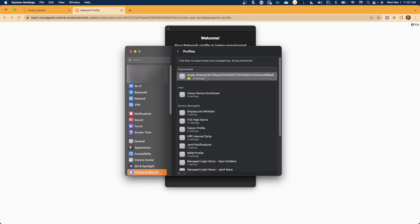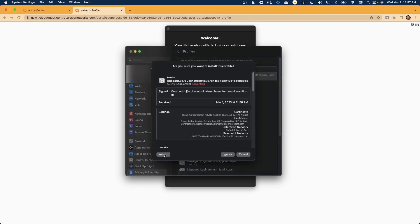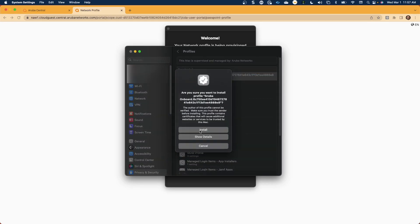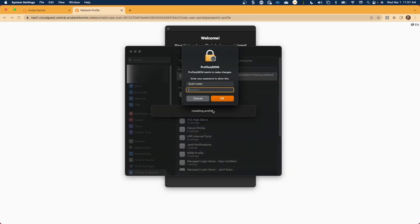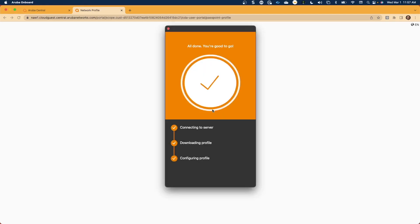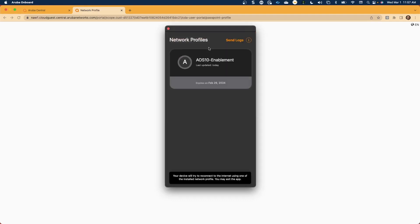In this instance, we'll see Aruba Onboard. We'll click on that and select Install. Note that installation has completed successfully. Note that due to security parameters within the Mac operating system, a little bit of user intervention is required for entering passwords and allowing permissions for the application to install the network profile appropriately.